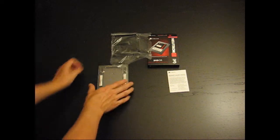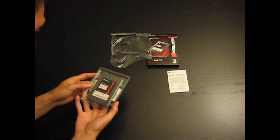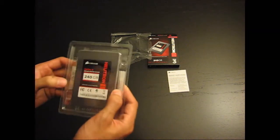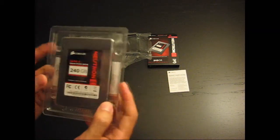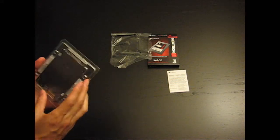And then we have the SSD and the screws on the sides. Let's open this up.